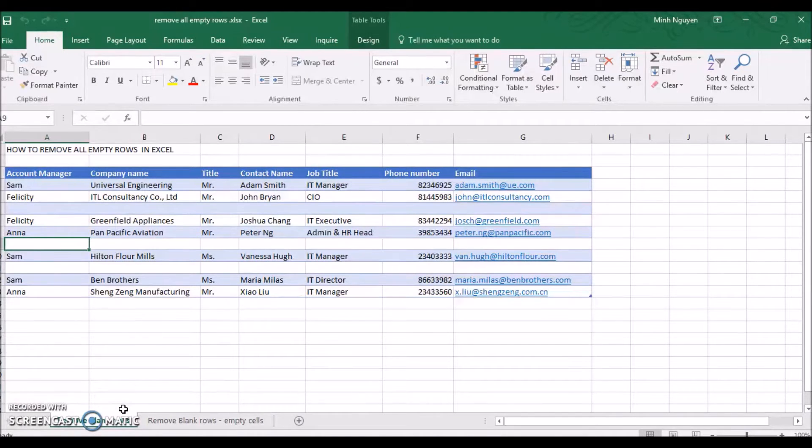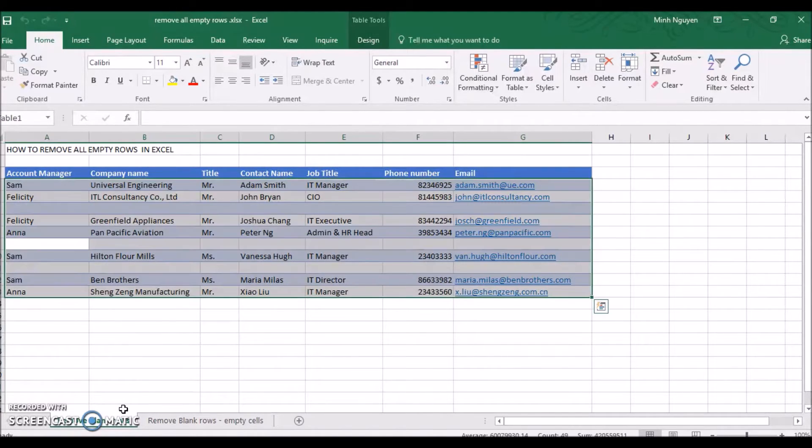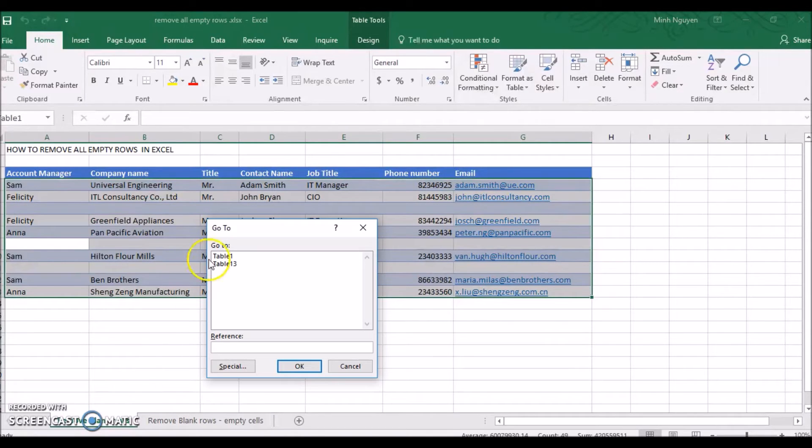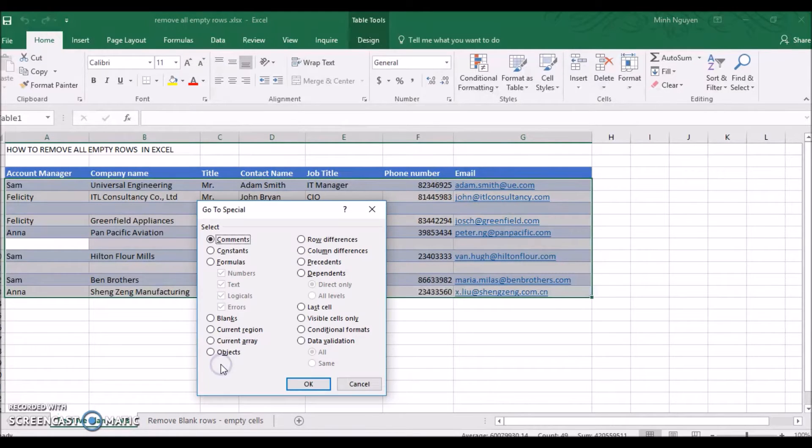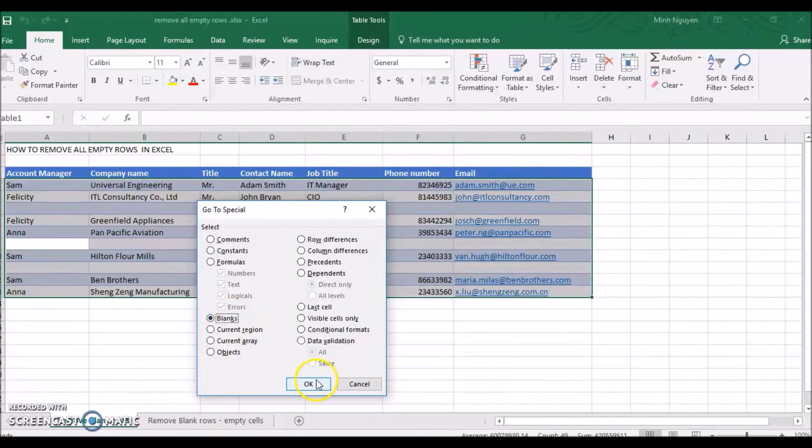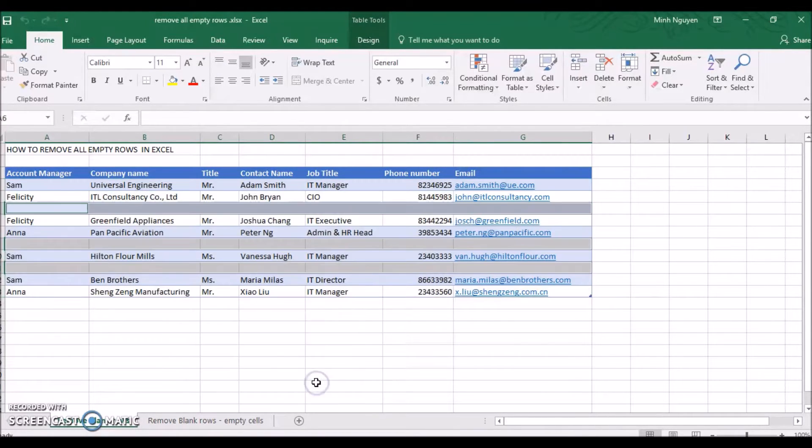This is easy, we just need to press Ctrl A to select the whole table, and then press F5 which is the go-to shortcut. Select the current table, which is table 1, and then press special. Select blanks, then press OK.